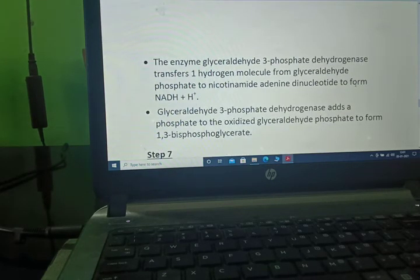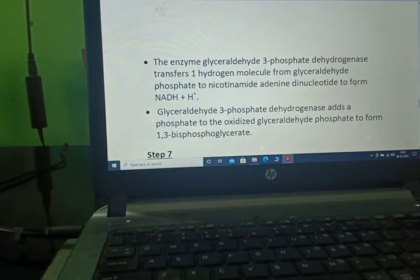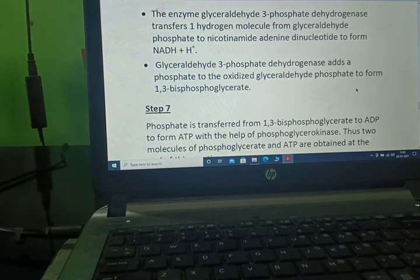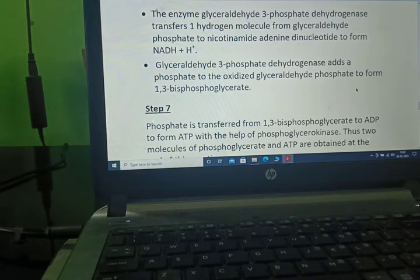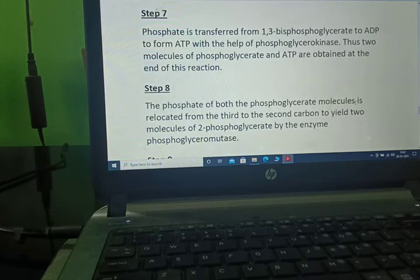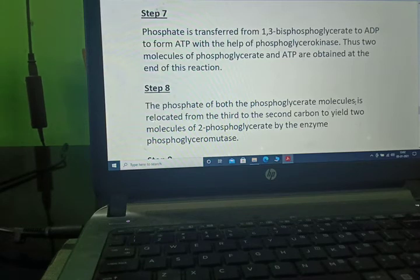Glyceraldehyde-3-phosphate dehydrogenase transfers one hydrogen molecule from glyceraldehyde phosphate to NAD (nicotinamide adenine dinucleotide) to form NADH plus H. It then adds a phosphate to oxidize glyceraldehyde phosphate to form 1,3-biphosphoglycerate. Phosphate is transferred from 1,3-biphosphoglycerate to ADP to form ATP with the help of phosphoglycerokinase, yielding two molecules of phosphoglycerate and ATP.